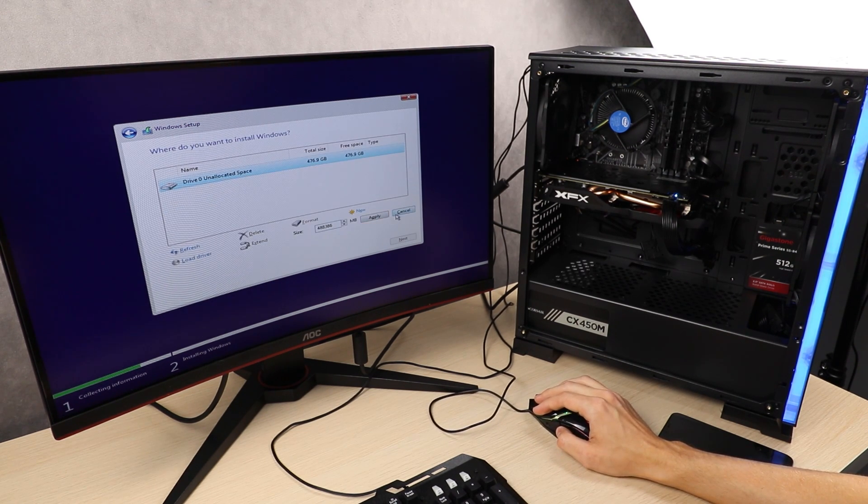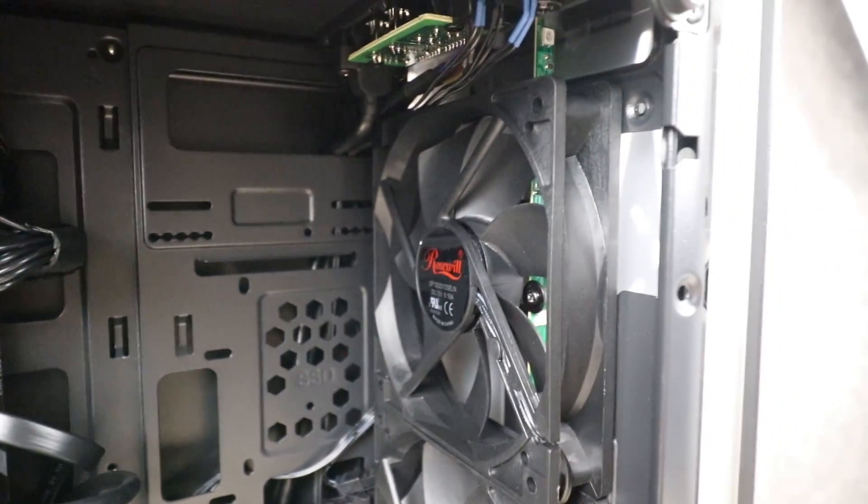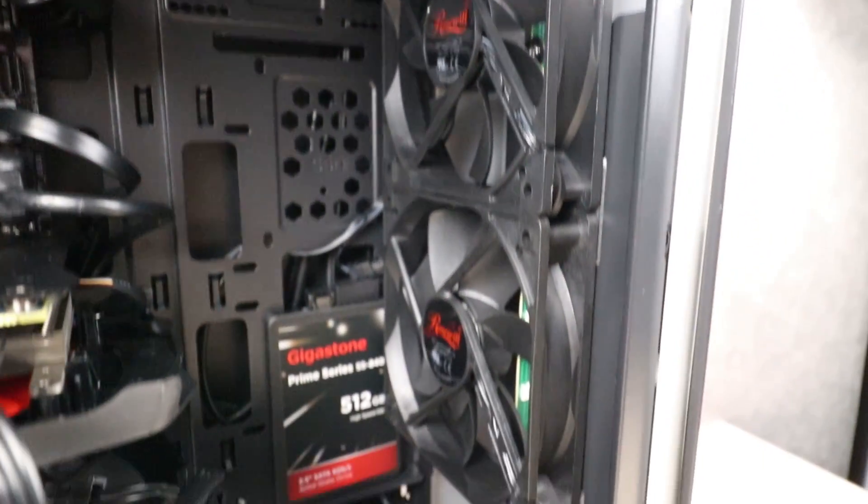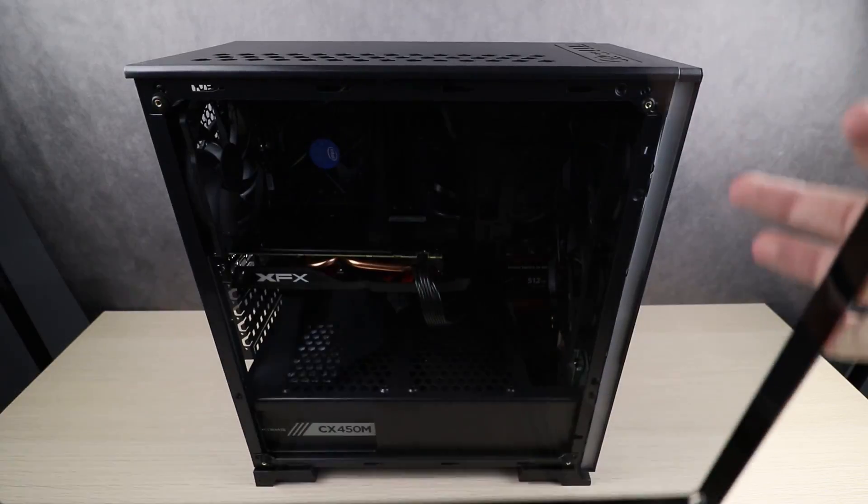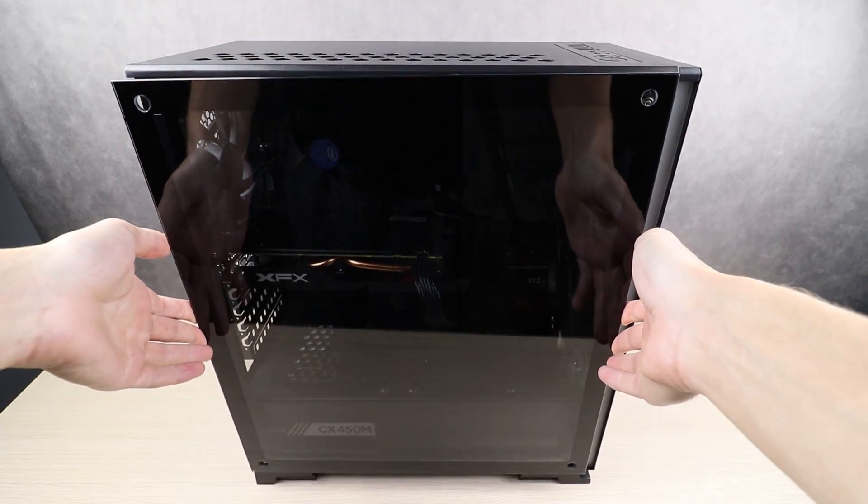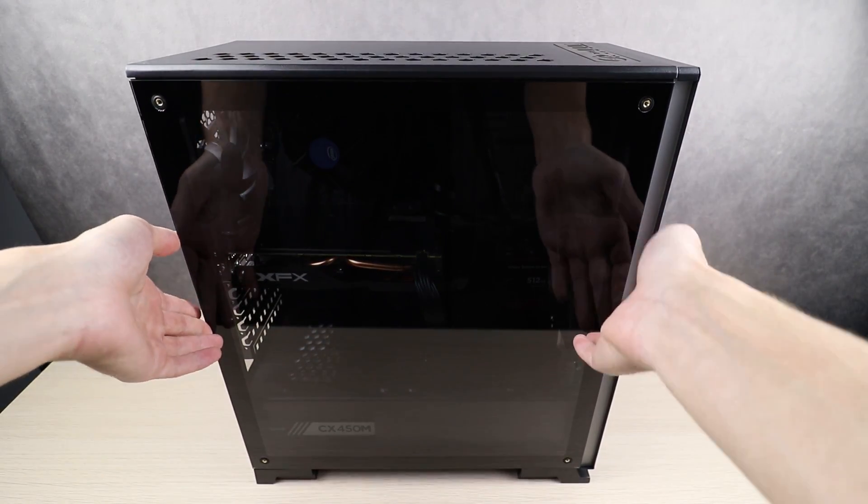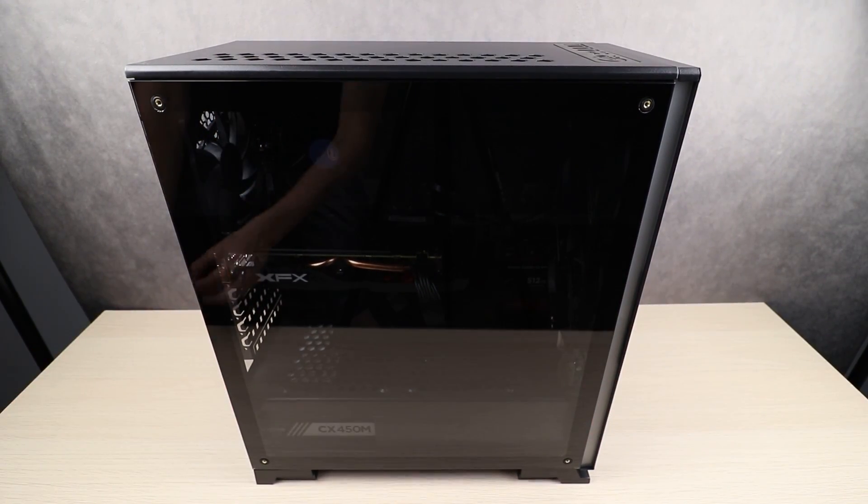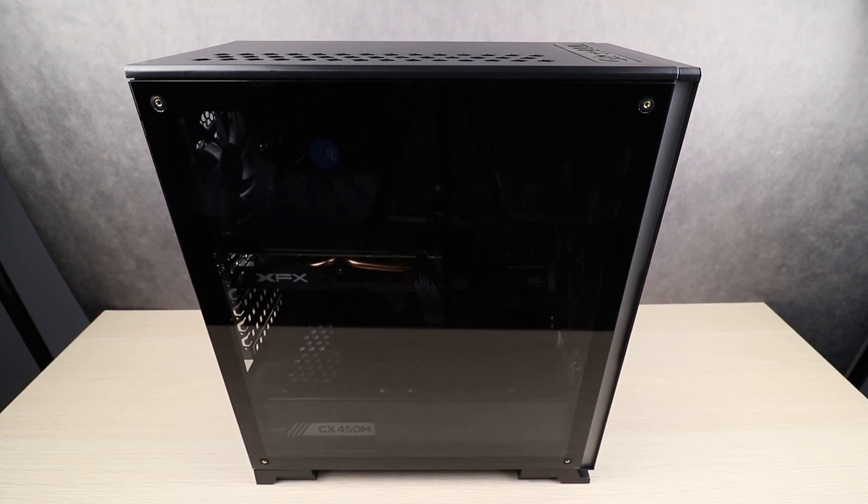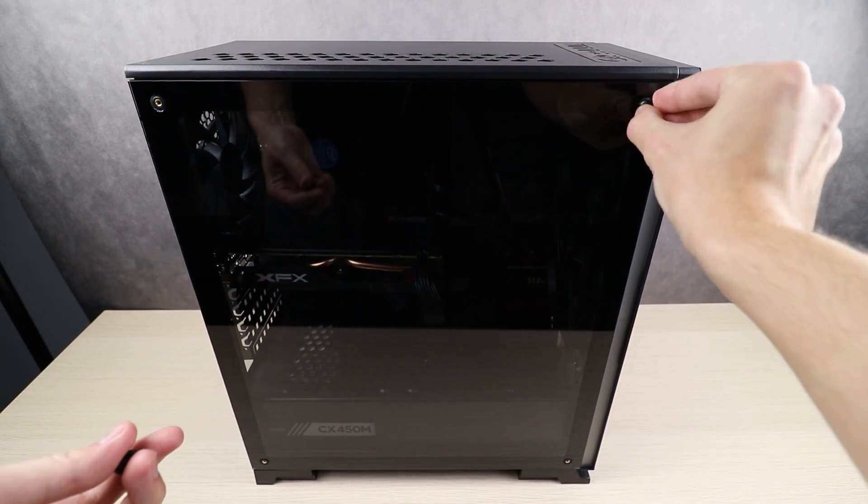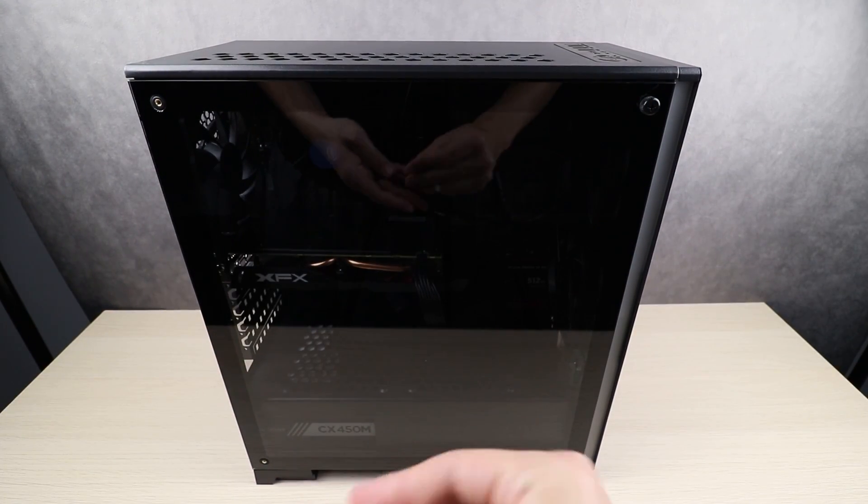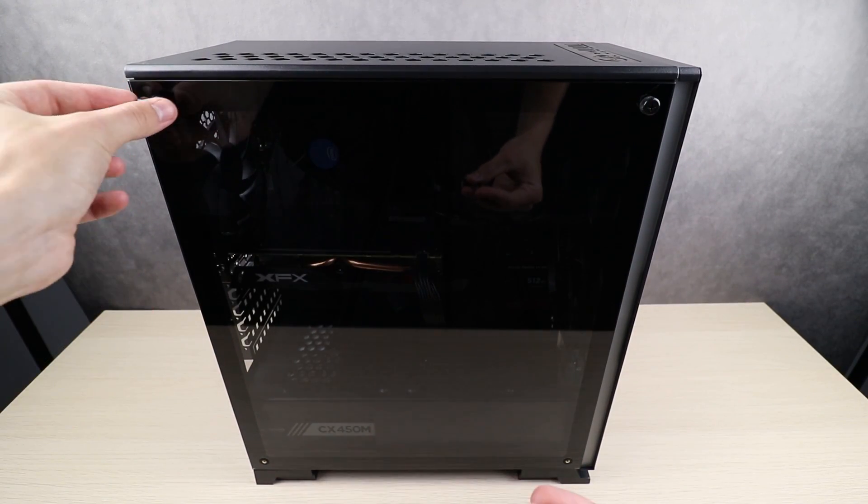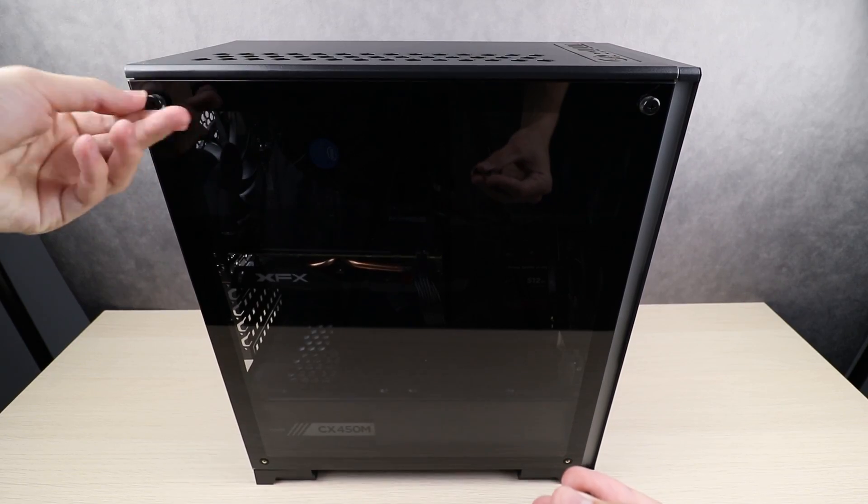Here you guys can kind of see the final product of all the wiring inside of the case before we close it up. And the last thing we really have to do is put the glass panel back on the left-hand side. This is simply the reverse process of taking it off, where you just put the panel where it's supposed to be and then use the four little thumb screws to tighten it back on.